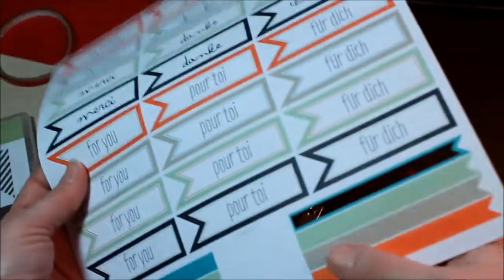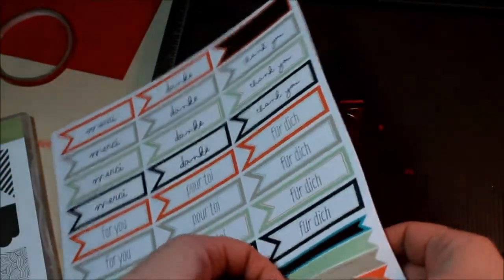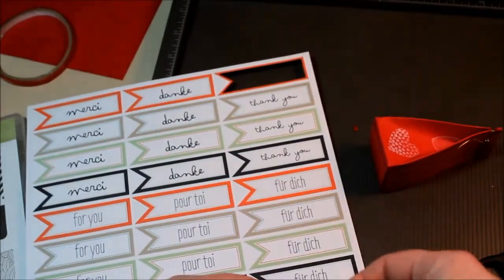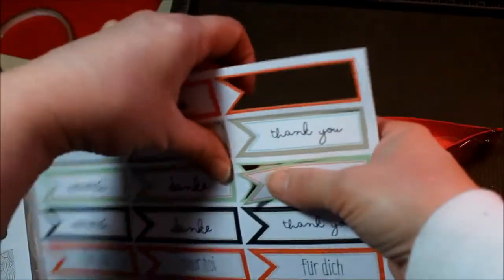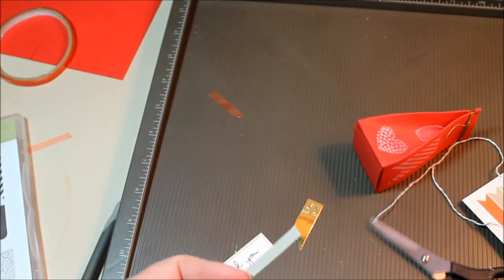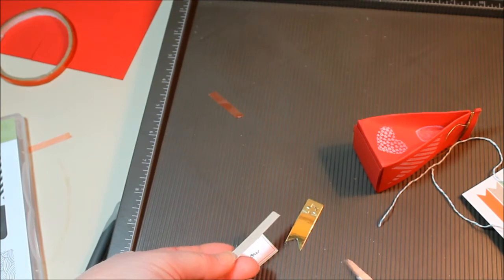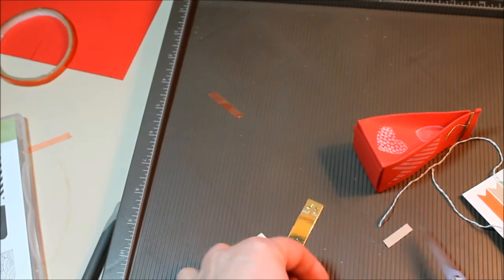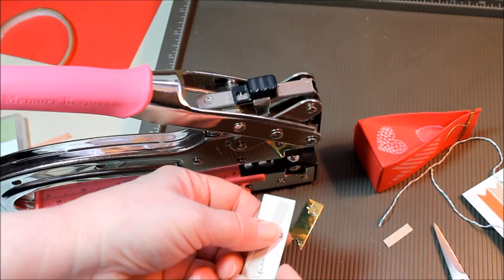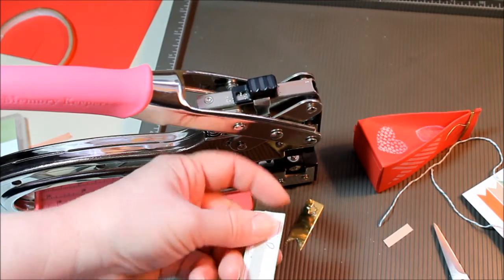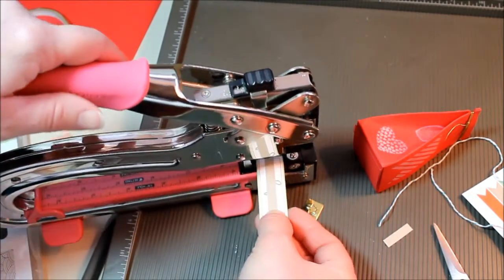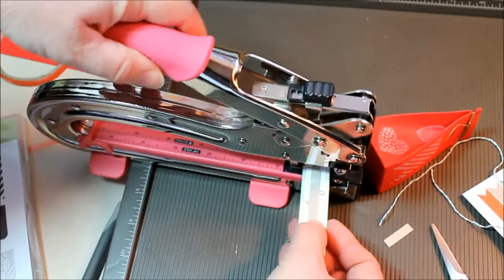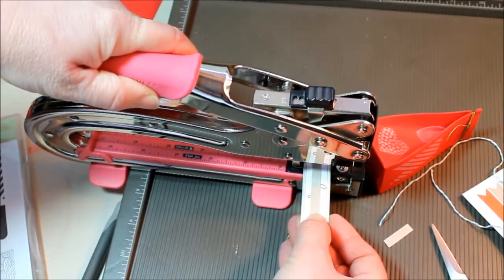And from this sheet we're going to take one of these streamers and one of the thank yous and just give this a little snip so it's a little bit shorter. And I will just line these up so I can put a punch in the middle of both of them. This time I'm using the smaller punch.